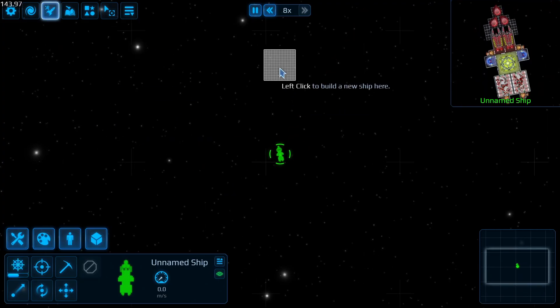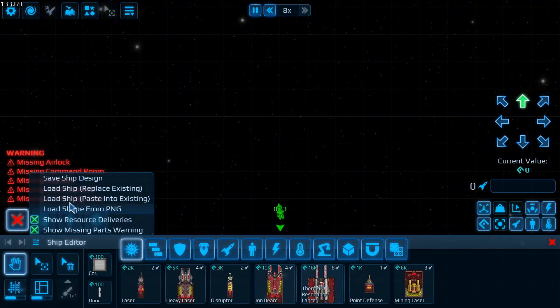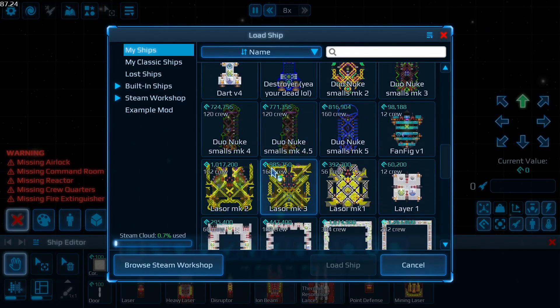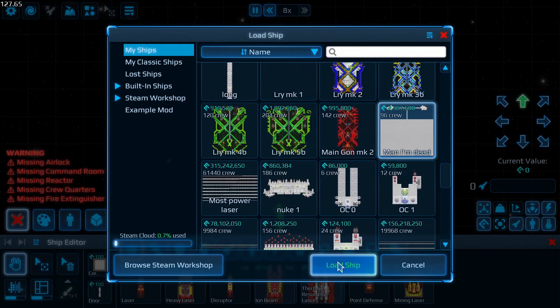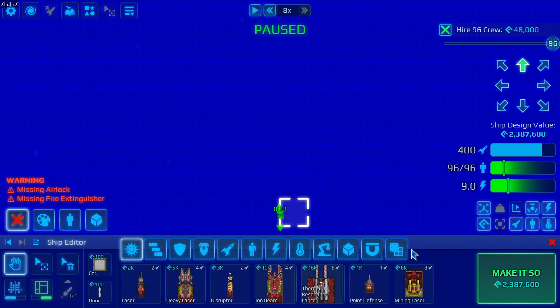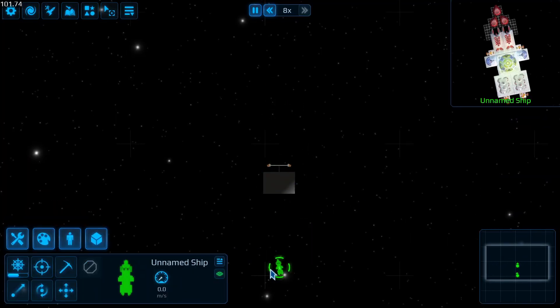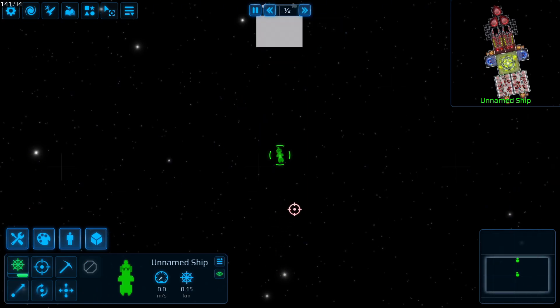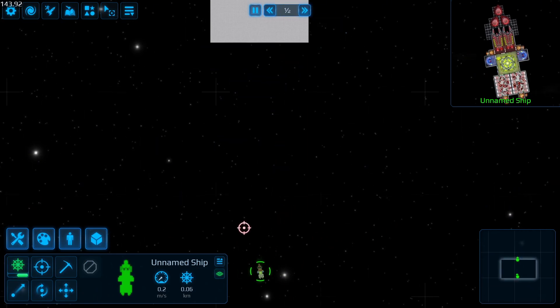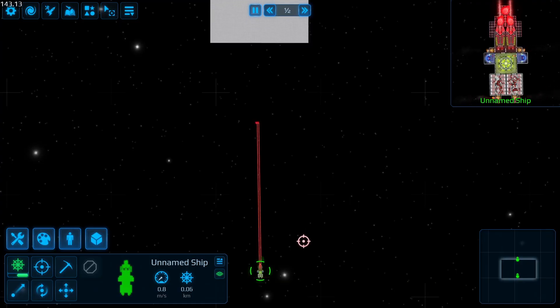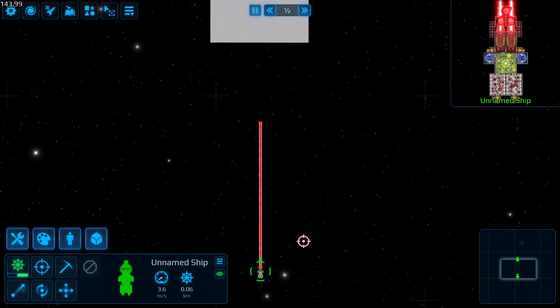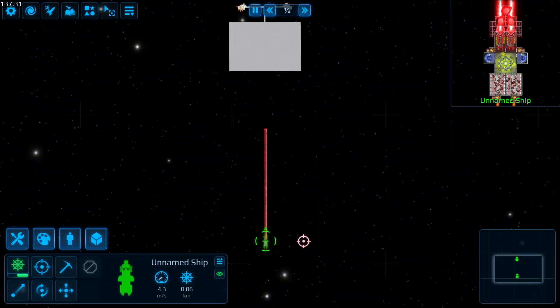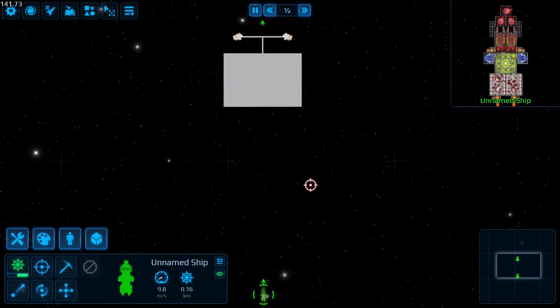Wait, can I like load in one of my massive ships real quick? Can I load in the man I'm dead? My favorite ship name. Oh, what's going to happen here? I'm scared for the man I'm dead. All right, see how this works out. And click. Oh, nothing happened. Holding down the button. It's pushing the entire ship away.